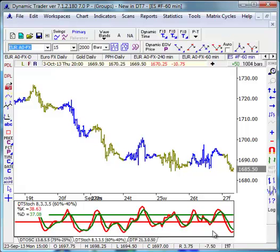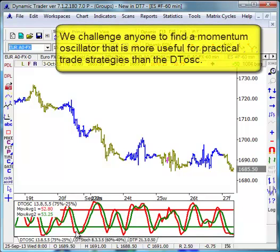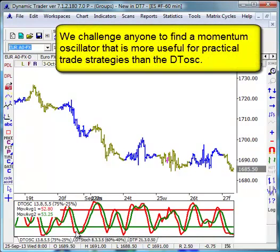The most important one, and the one that I personally use on a daily basis — and many, if not most, Dynamic Trader users use — is the DT Oscillator. The DT Oscillator is our own unique combination of stochastic and RSI, with a smoothing component and a volatility component.